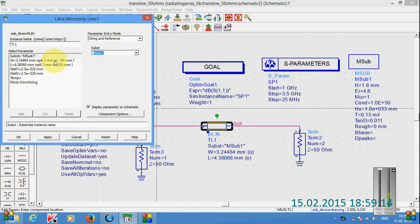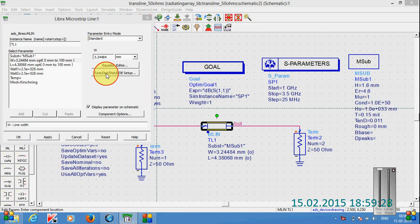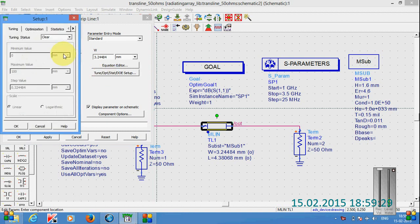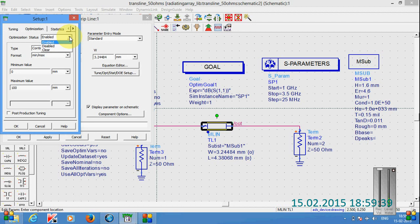First of all we have to place some values for width and length of this microstrip line. After selecting this one we can see here tune optimization statics this kind of button. If we click on this one we can see this optimization button here. If we go under this one optimization, here we can see enabled and clear and disabled.